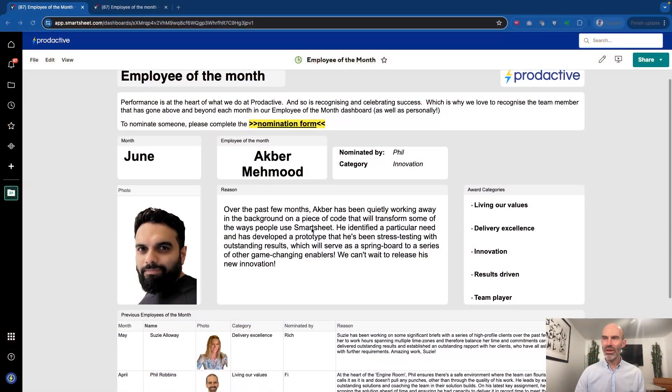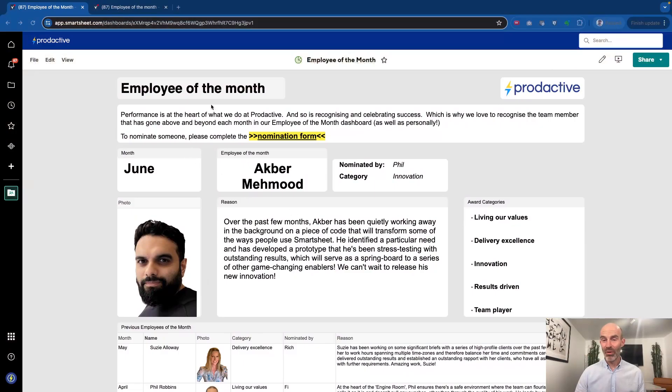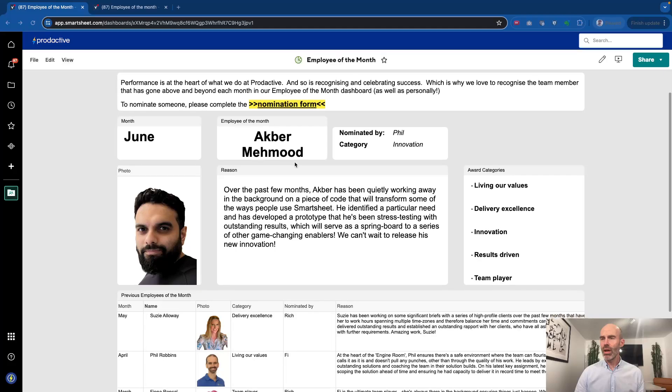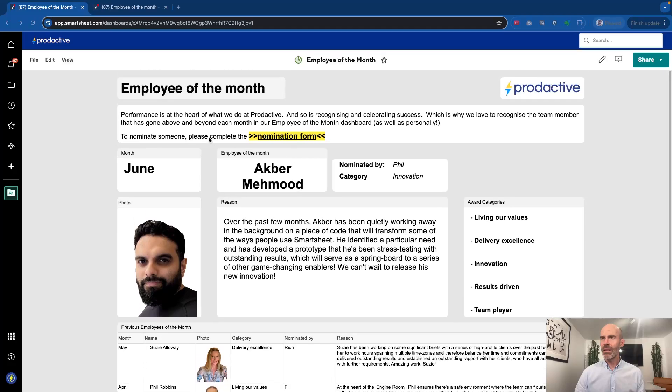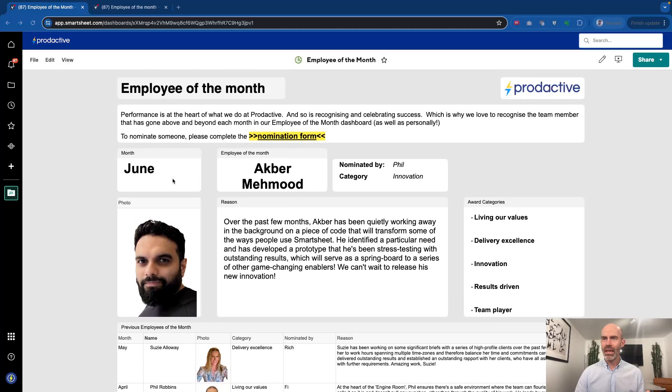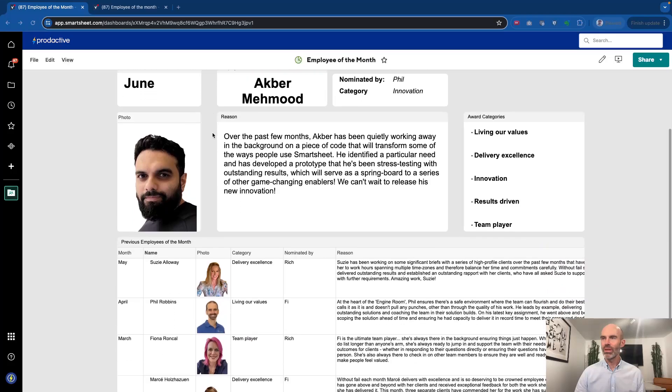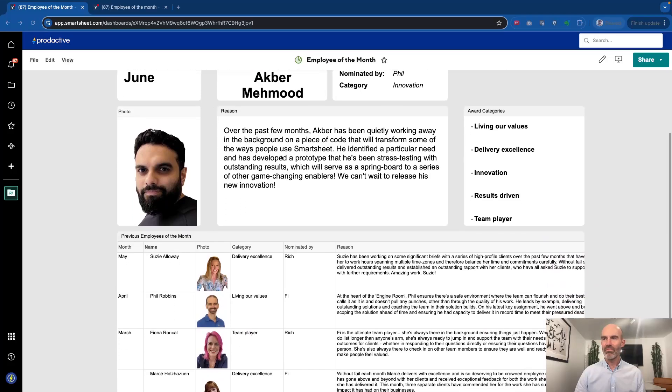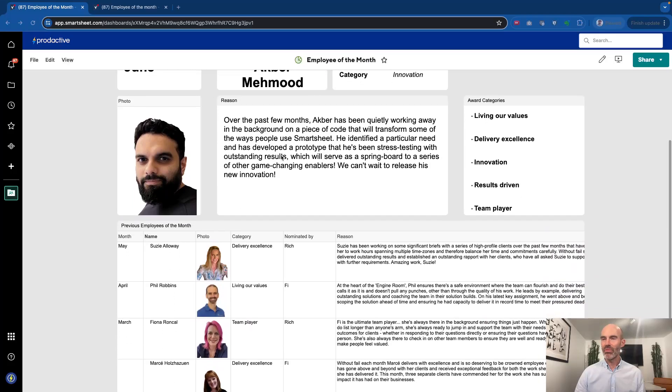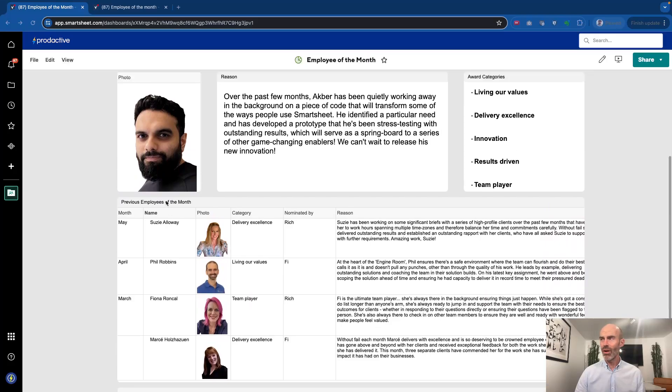So here I've got a dashboard, and it's the employee of the month's dashboard. It's quite a simple solution overall, and the point here is it will show who is the latest month showing. So at the moment it's got ACPA, and I've set this up with a bit of information at the top of the dashboard and then the background in terms of who.